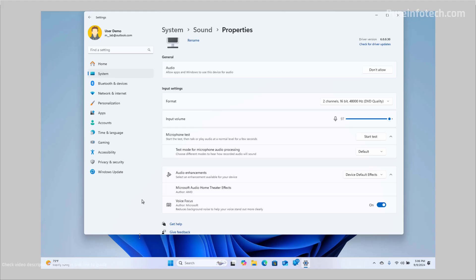And that's it. That's how you enable Voice Focus on your computer running Windows 11 version 24H2 or higher releases.